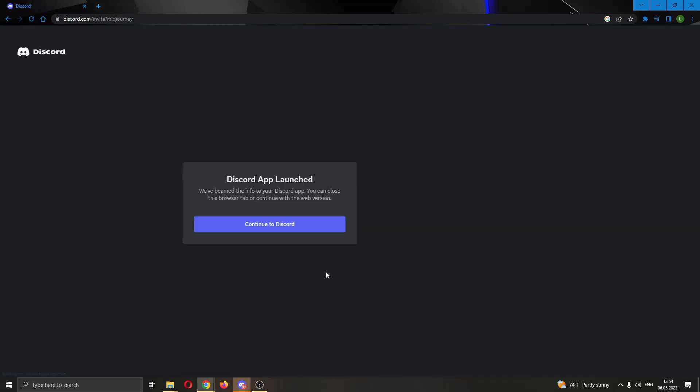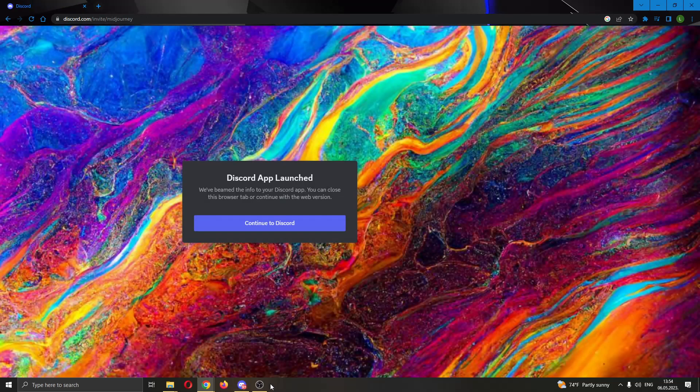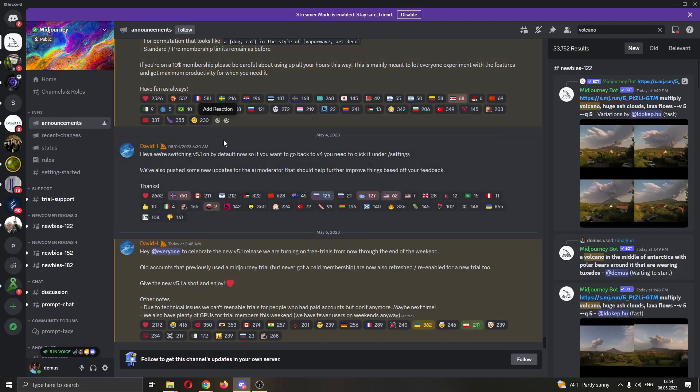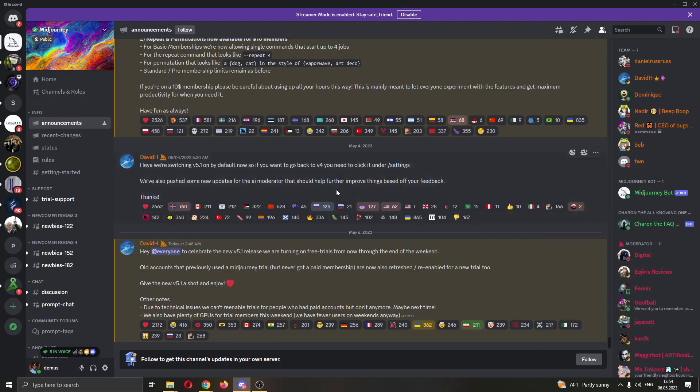After you click on join the beta, this will now open up Discord and you will be prompted to join the Discord server. After you have joined Discord and you have agreed to their terms of service and you have agreed to not break any rules, then you can get started with writing the prompts.